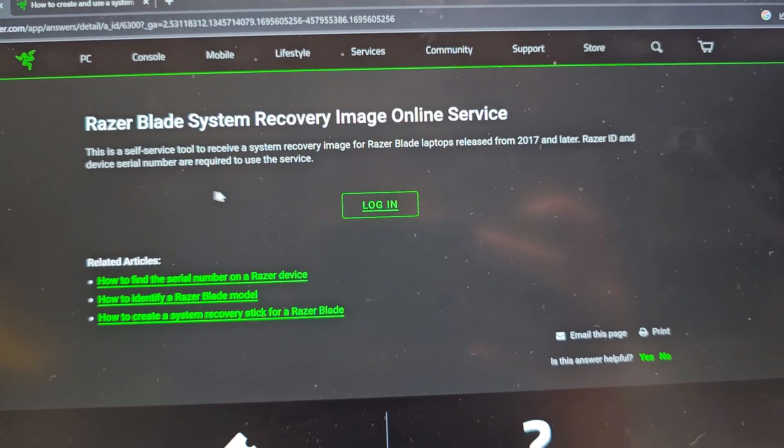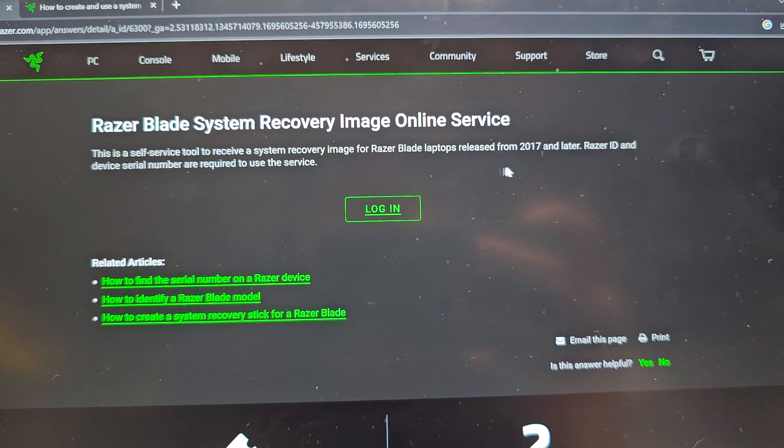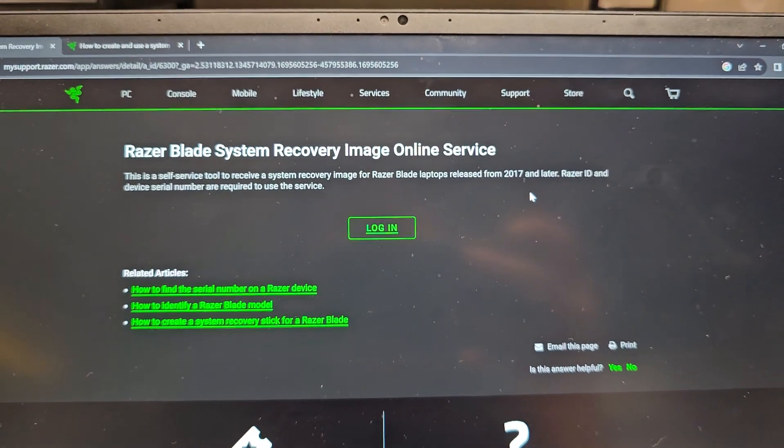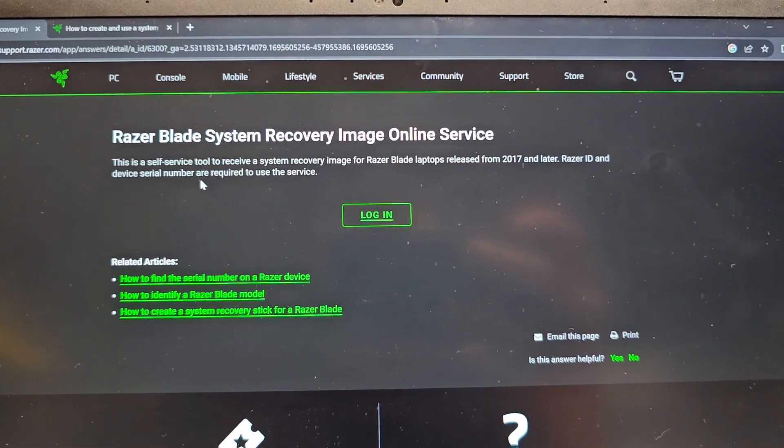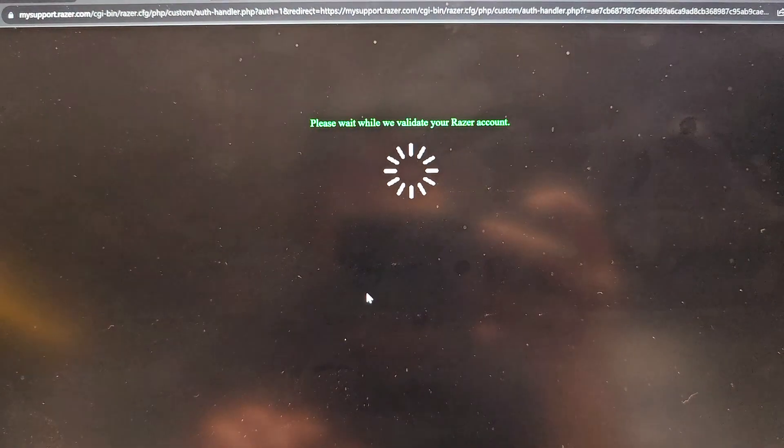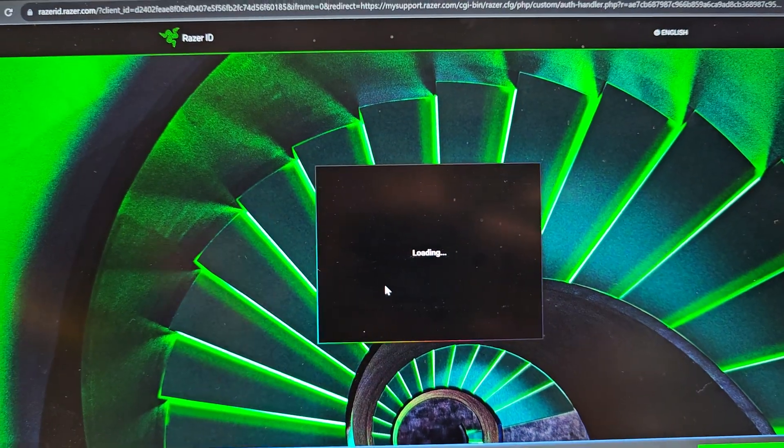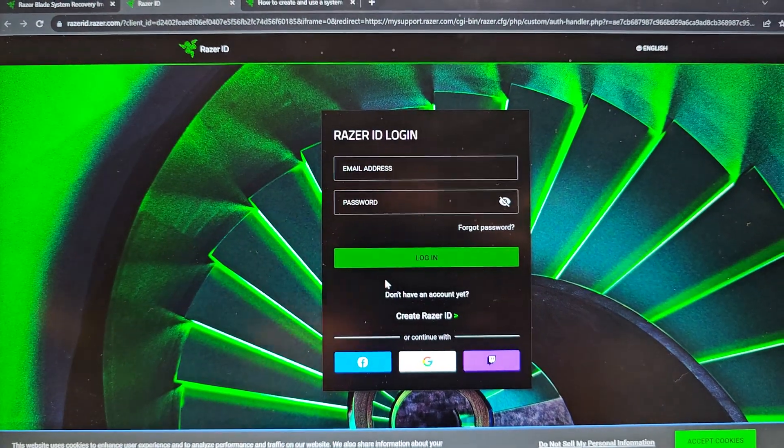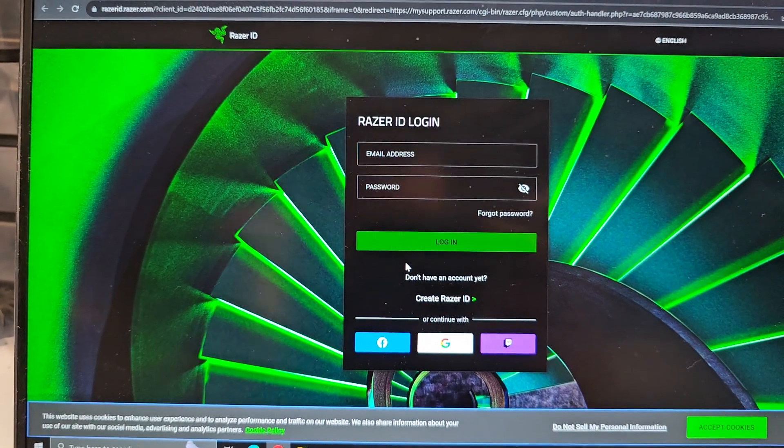Alright, so basically you would go through that. You will need your Razer ID and device serial number to use that. So you're going to have to log in and then you're going to have to create all of this. And since I don't own this computer, sorry, but I can't show you the full process.